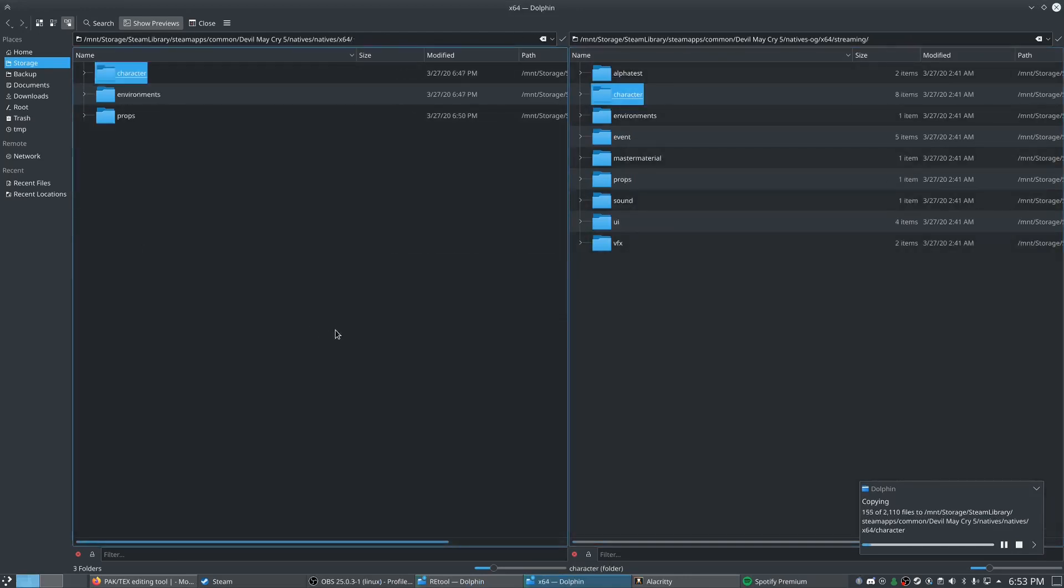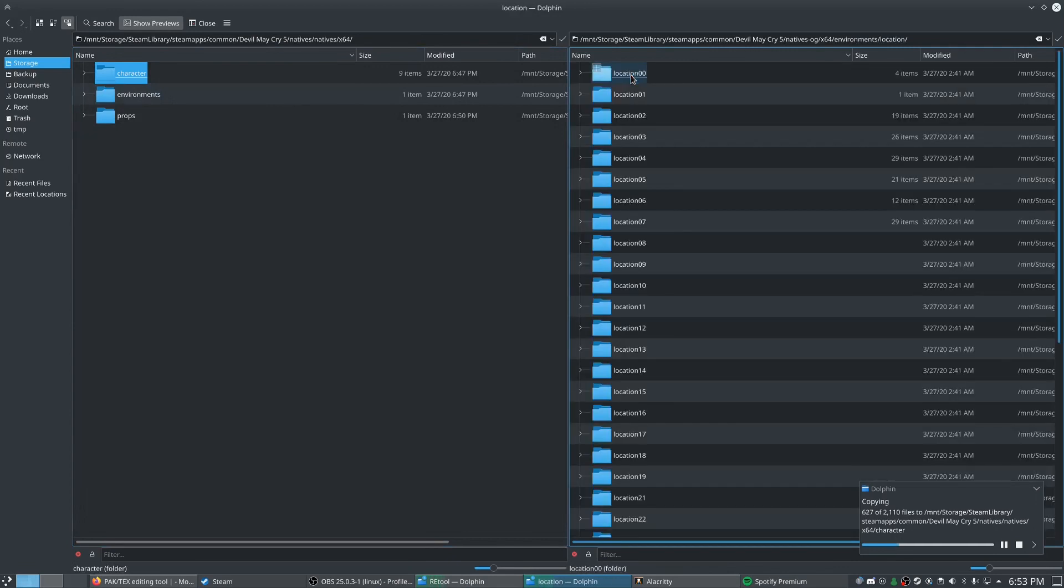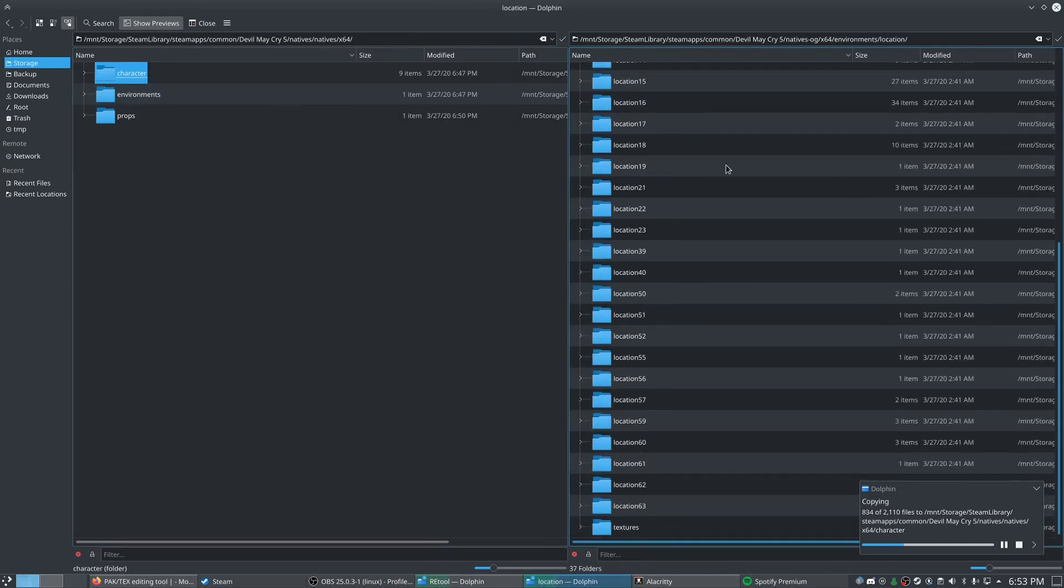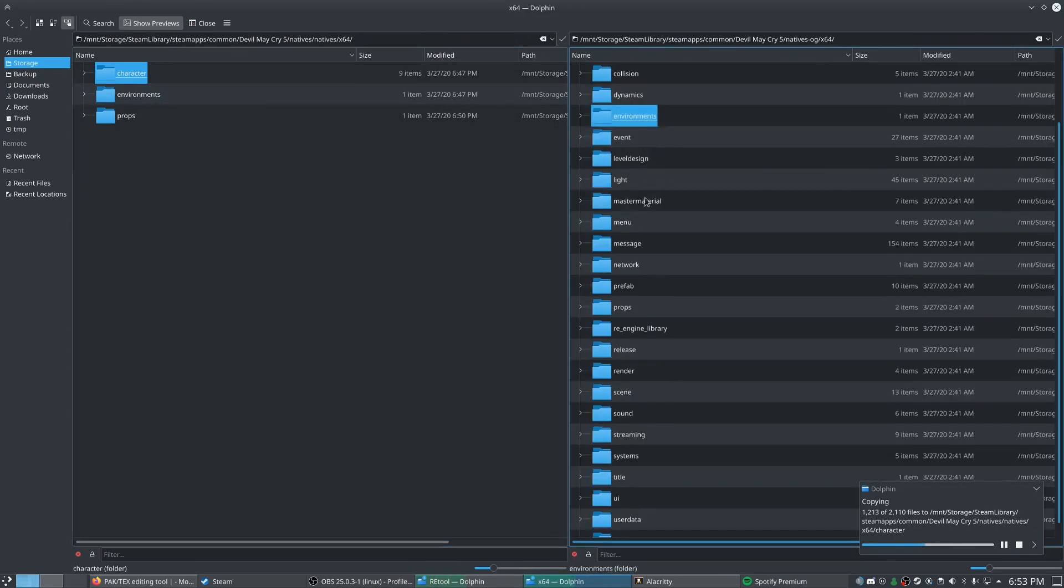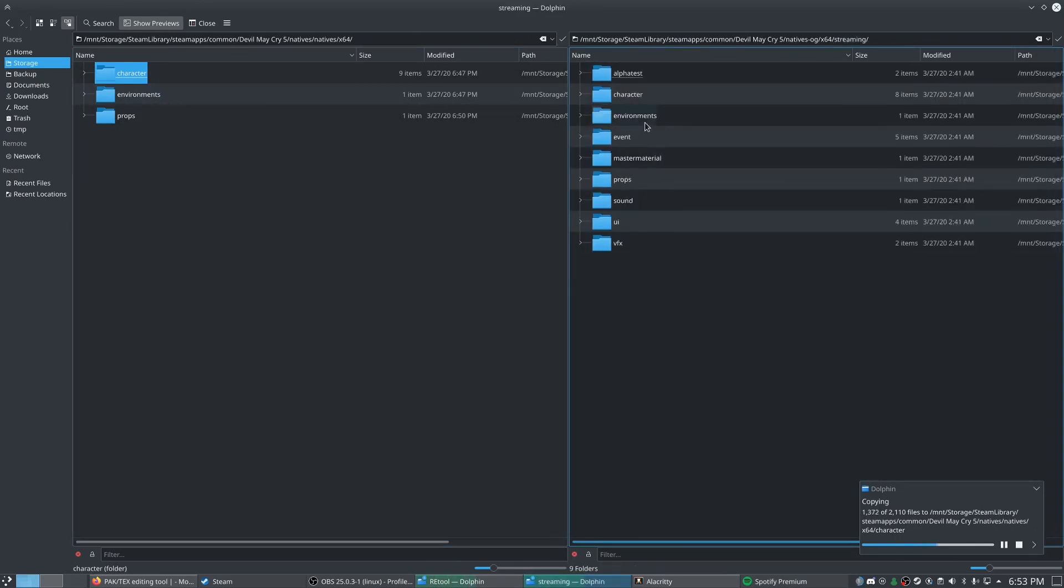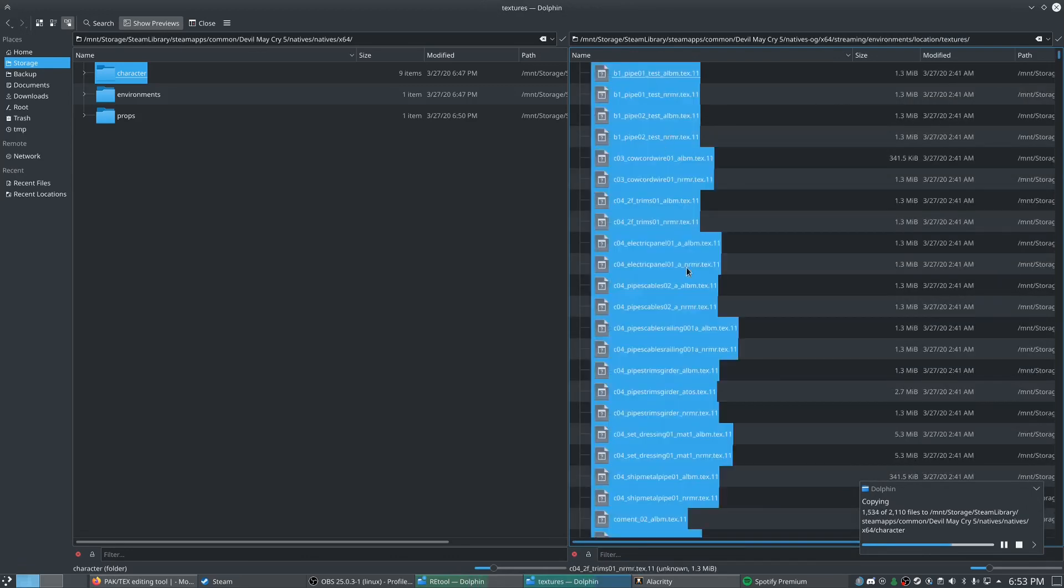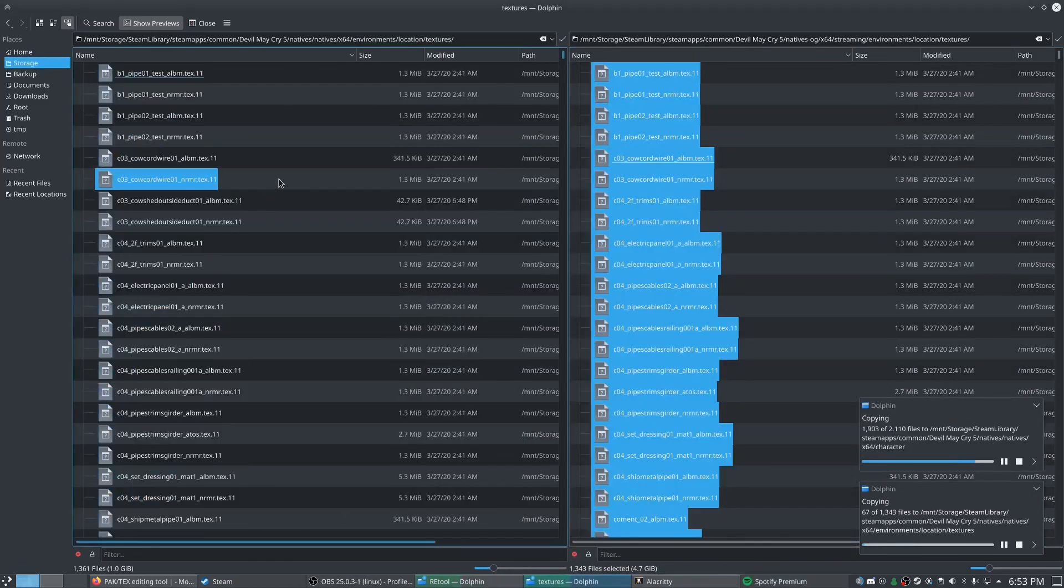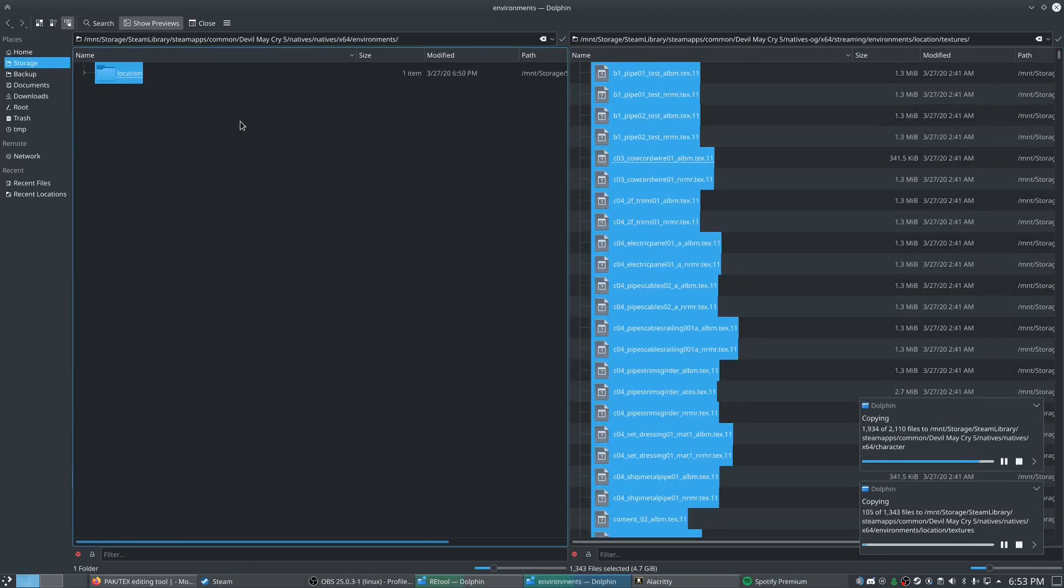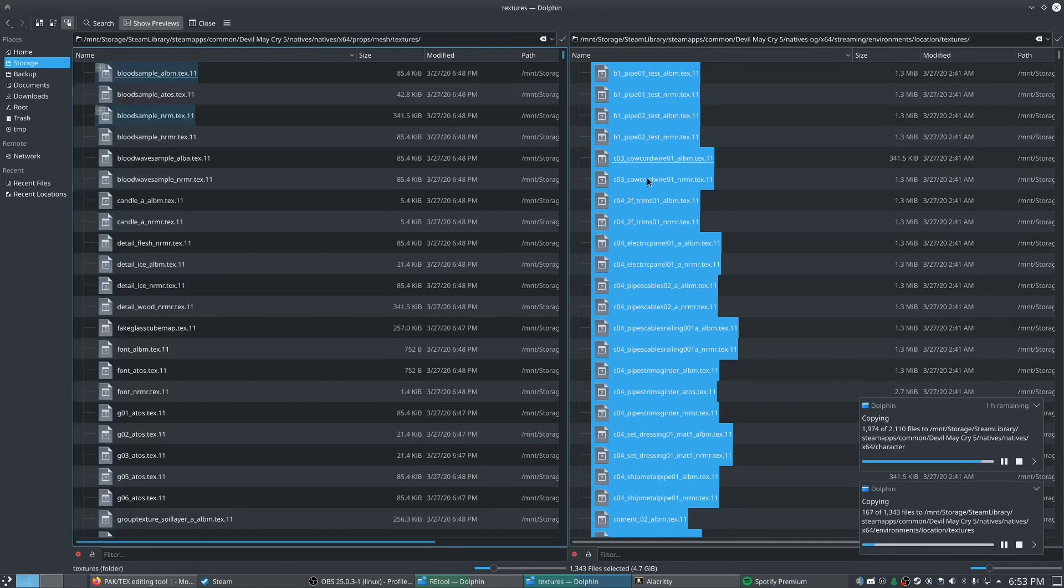And same with our environments textures. And we'll get all these overwritten as well. And then just the props left.